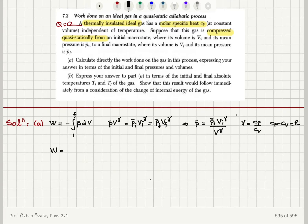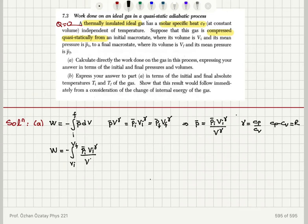Performing the integral, the macroscopic work done is minus the integral from v_initial to v_final of p̄ dv. Substituting the expression for p̄, this becomes minus the integral of p_initial·v_initial^γ divided by v^γ dv, which equals minus p_initial·v_initial^γ times the integral of v^(−γ) dv.